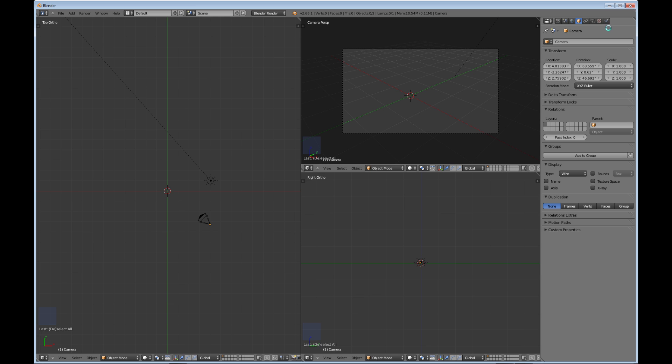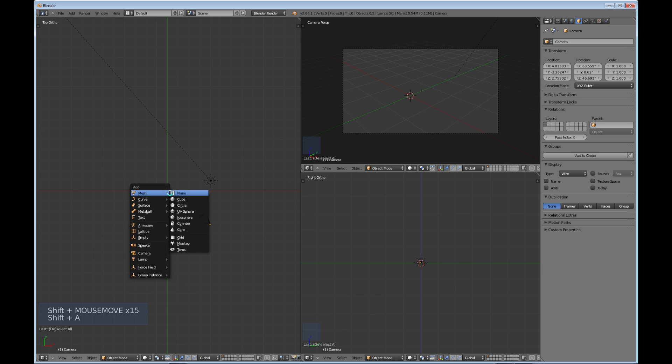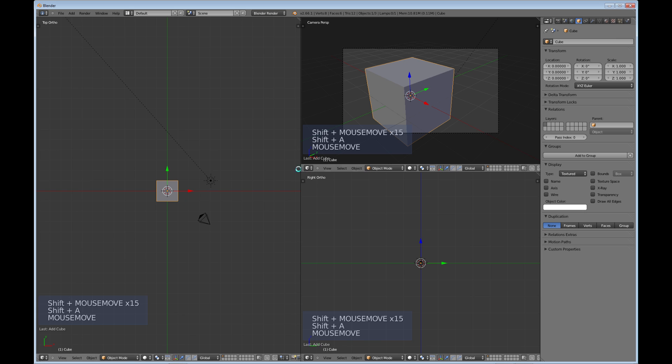Physics, and when you create an object—say I create a cube here—you have things additionally that show up, such as modifiers that you can apply to your object and your object data.